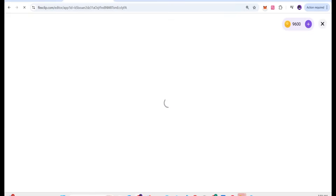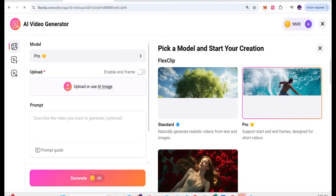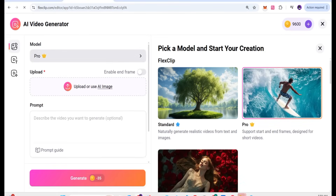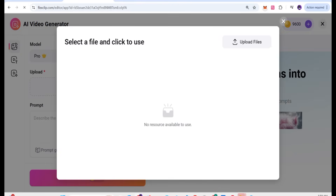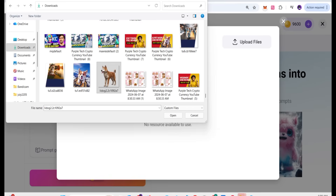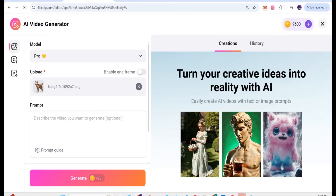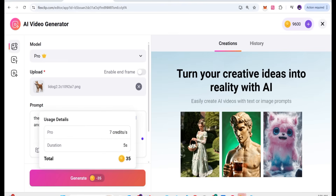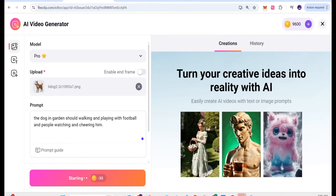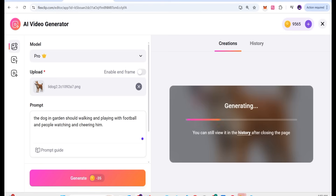For the AI video generator, click generate and select the Pro option. You can add your own picture as input — select the image and click open. The image will appear and then you give a prompt. A five-second video costs 35 AI credits. Click generate and it starts processing — it works very fast, turning your creative ideas and words into a reality video.